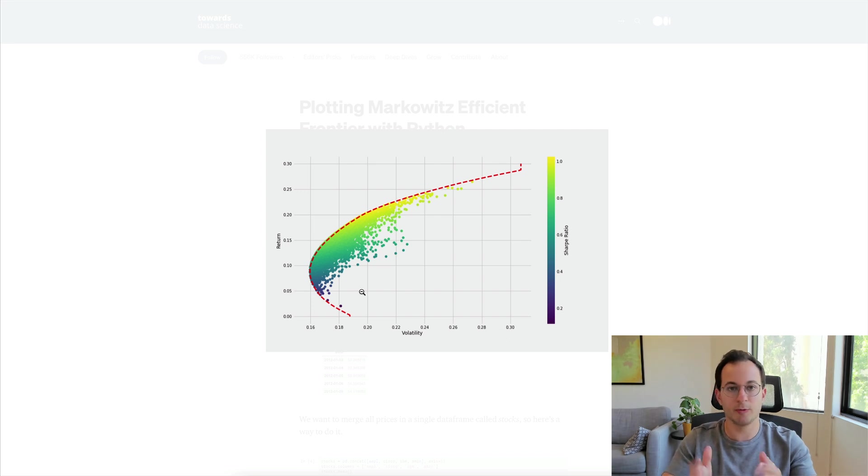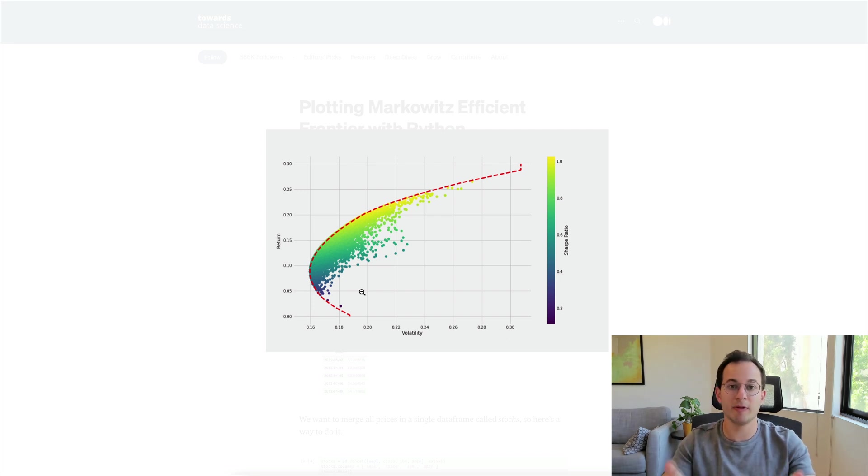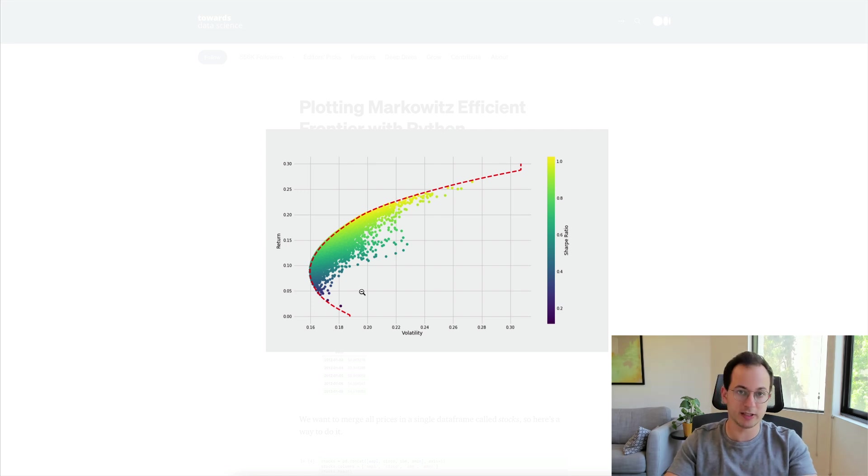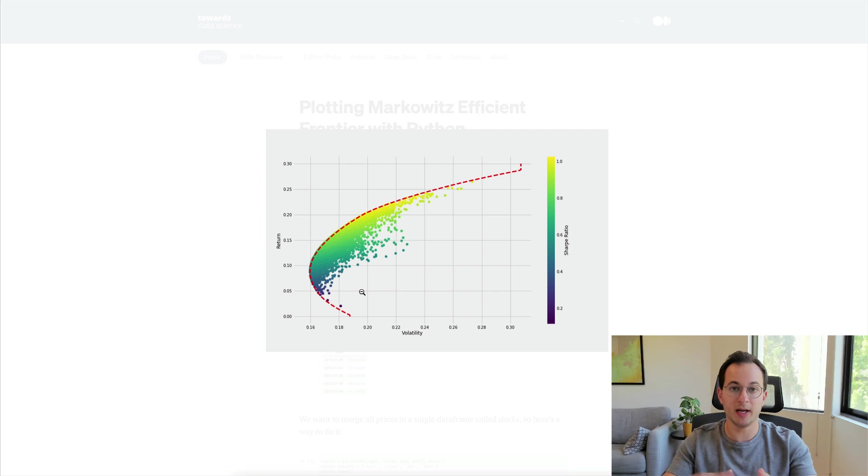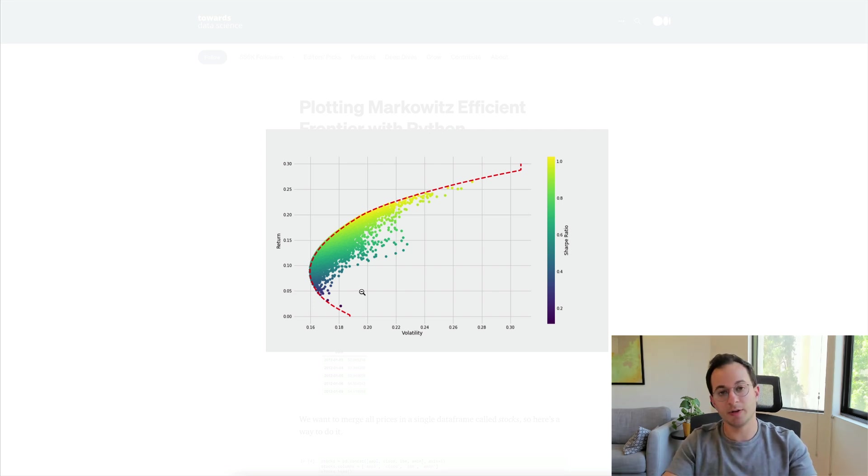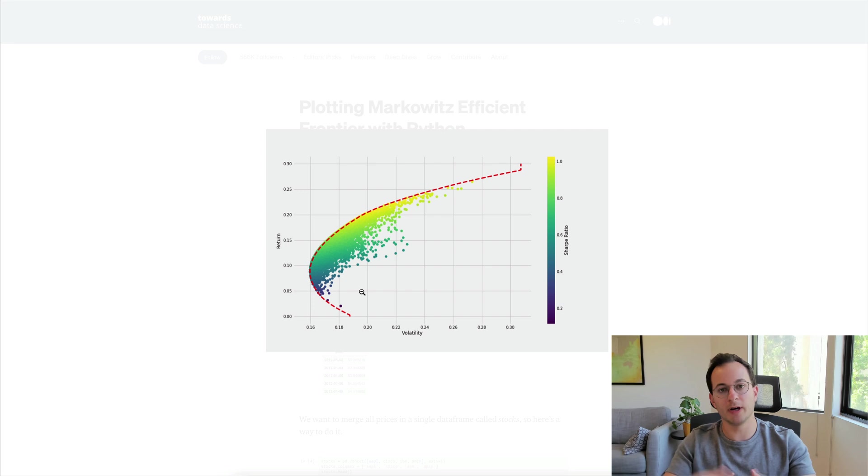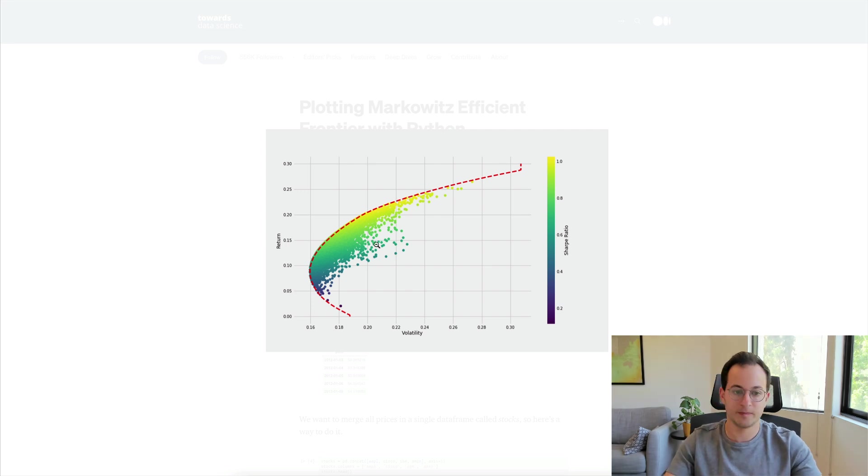So in crypto one simple way to think about this is theoretically Bitcoin should have a lower return but lower volatility, and then ETH would follow that with a bit higher of a return and a bit higher volatility. This generally would continue down the line when we get to more niche coins and smaller market cap coins.